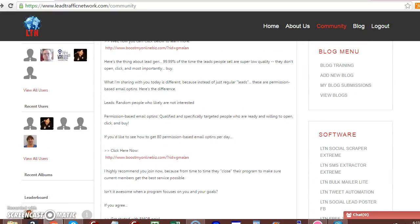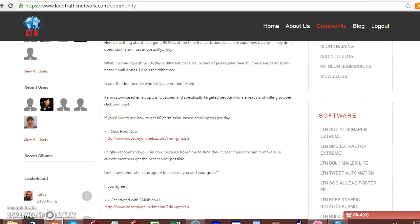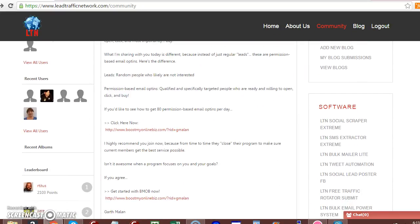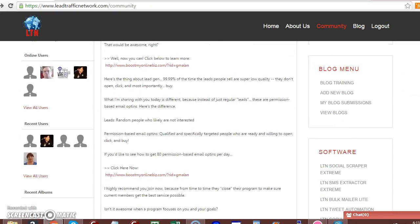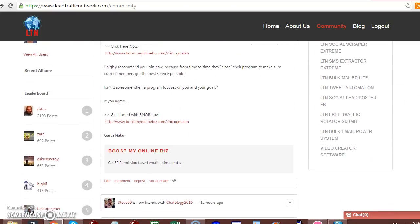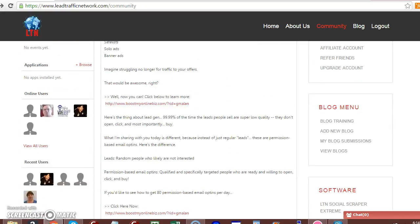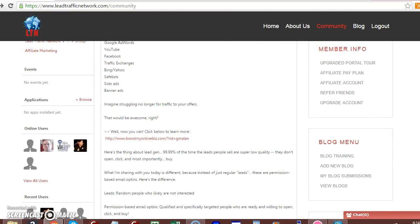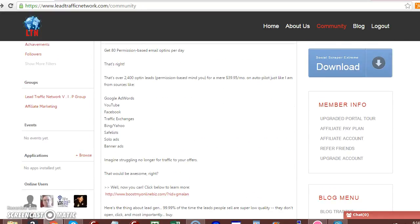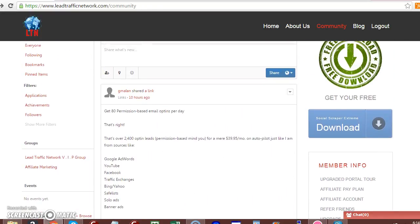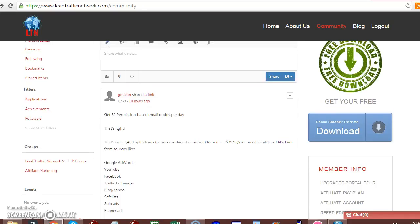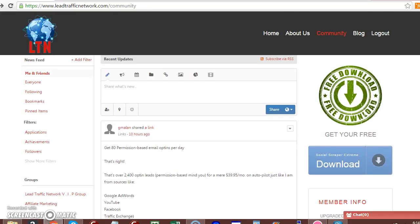That's pretty much basically it. Because once you upgrade, you will see these two other menus pop up. Okay. But if you're not an upgraded member, you can click on the orange button.